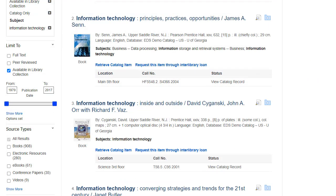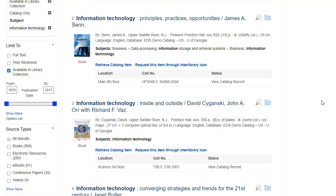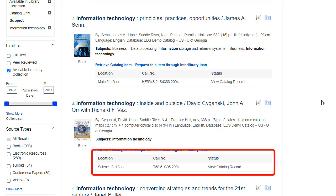On your results list, select an article to read by clicking on the Full Text link. You can view the detailed record by clicking the article title, or view a brief version of the record by holding your mouse over the preview icon. Results may also include real-time information on the location of an item from your institution's catalog.